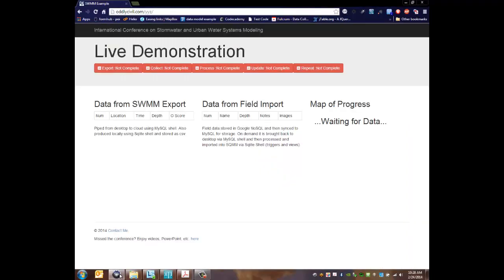All right, so we're going to start with this live demonstration that's going to be recorded just in case we have internet problems and for future demonstration. This is actually an internet site that shows the steps of the live demonstration.